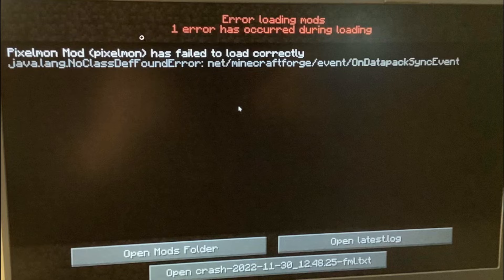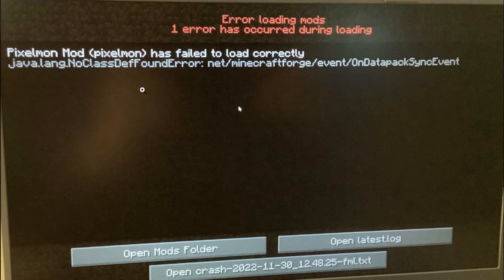So it may differ for you, so just go and check the error message to see which mod has issues. Now how do you fix this problem?